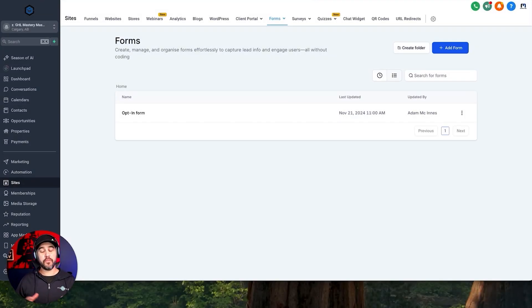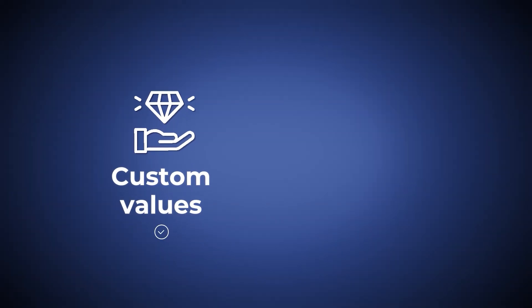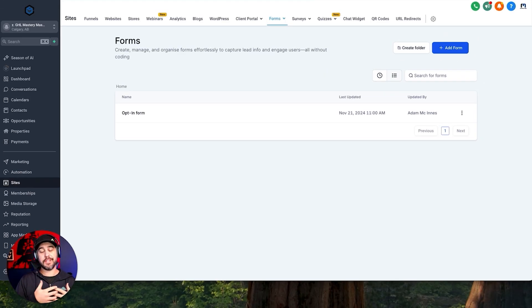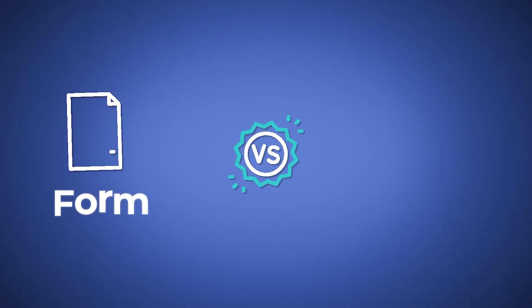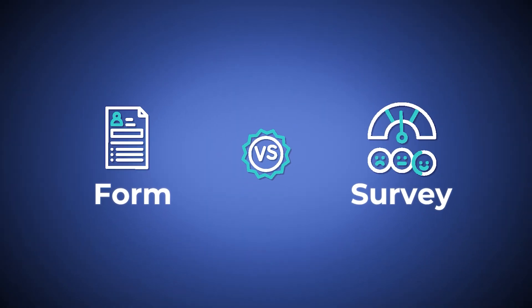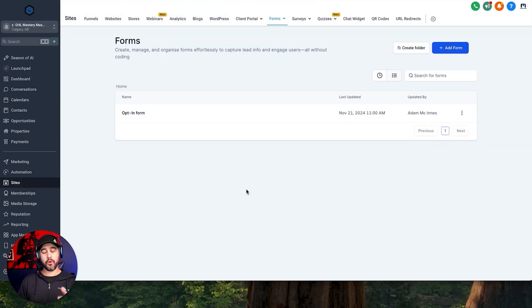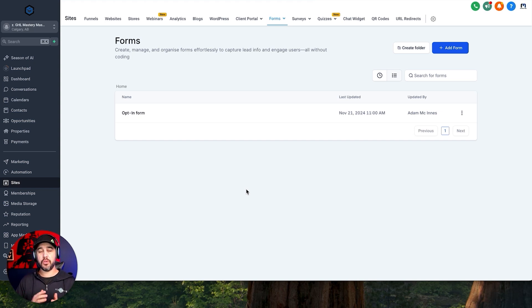So with that being said, let's dive into creating forms. We've already created our custom values and our custom fields, so now we can move on to creating forms and surveys. I'm going to show you the basic structure — what is the difference between a form and a survey — and then how you actually create them. I'll create the form in this video, the survey in a different video, and then a conditional logic video to show you how to put forms on steroids effectively.